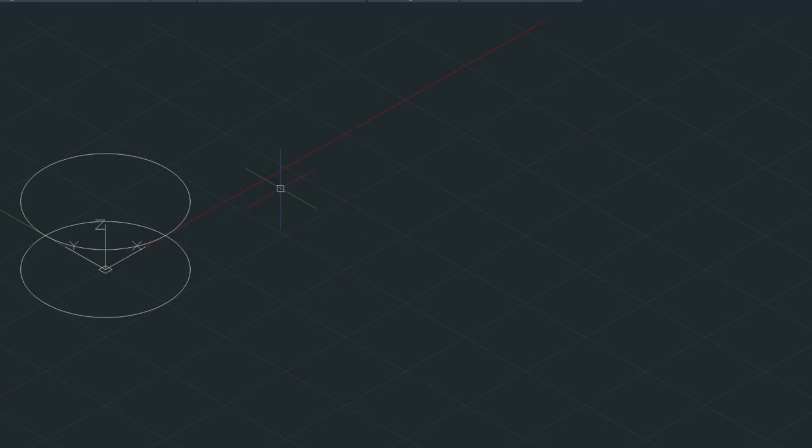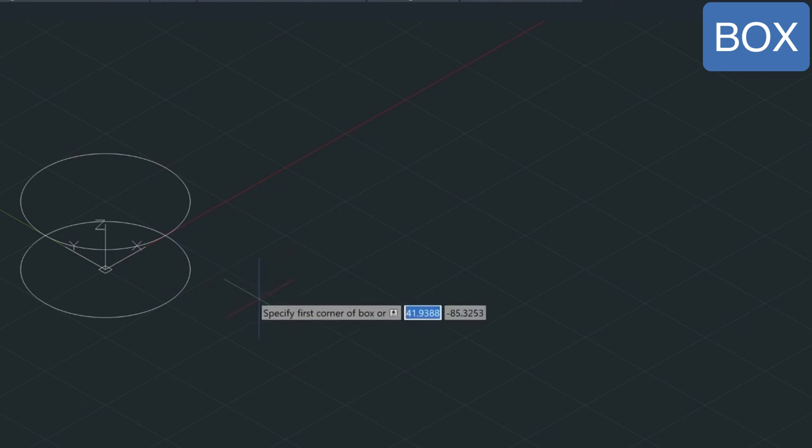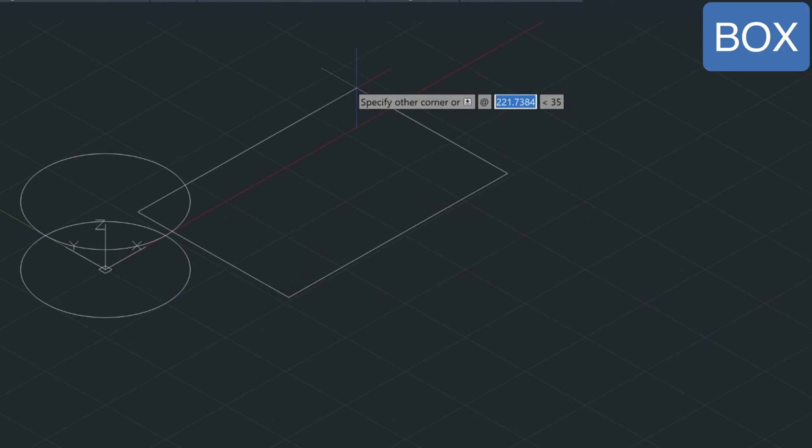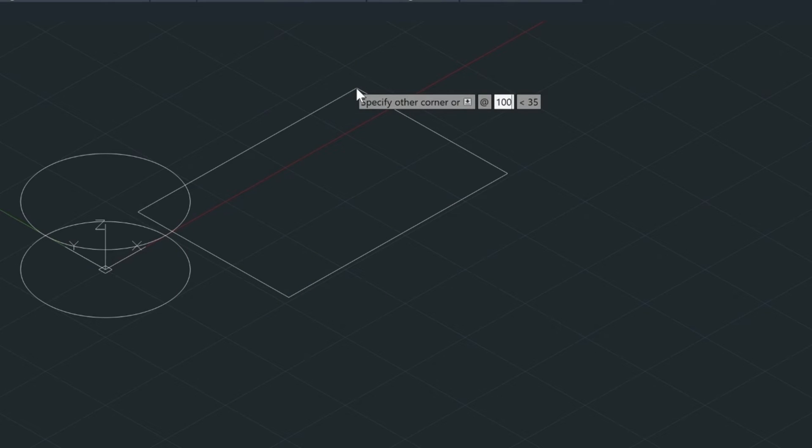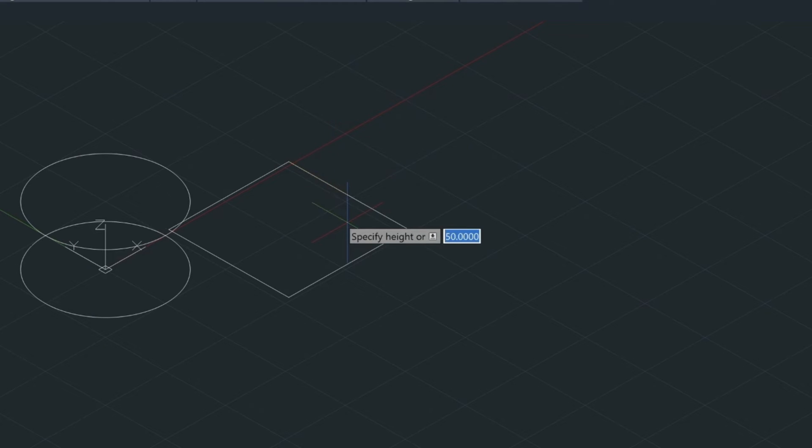So let me just draw a box here with the box command. So it's B-O-X for box. And I'm going to go in X direction of 100, comma, 100. So that's going to give us a simple box. And for the height, let's go 100 as well.